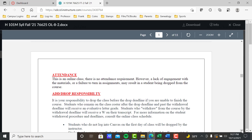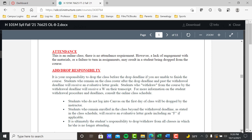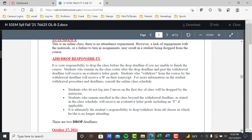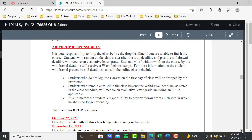Attendance — there's no classroom here, so no attendance requirement, but a lack of engagement especially in the first week could get you dropped. Add/drop responsibility: it is your responsibility to drop the class. I am not going to drop you except in the first week if you don't log in. After that you're on your own. It becomes a nightmare otherwise — if a student comes back four weeks later wanting to drop, I just don't drop anybody anymore. It's your responsibility to drop yourself.